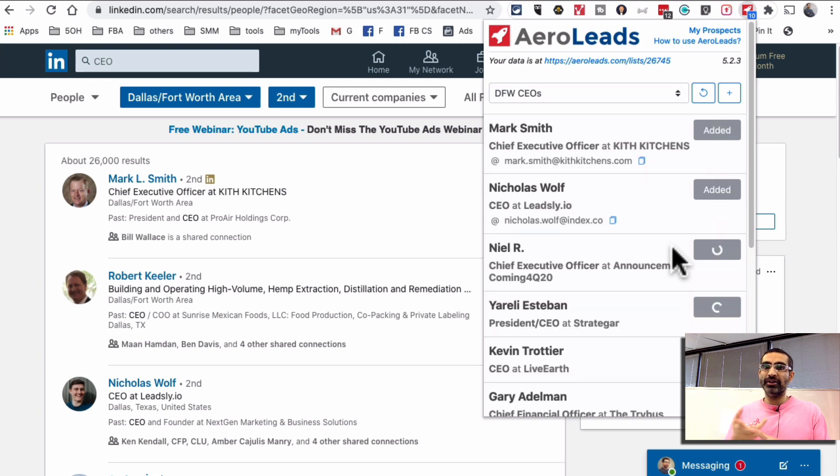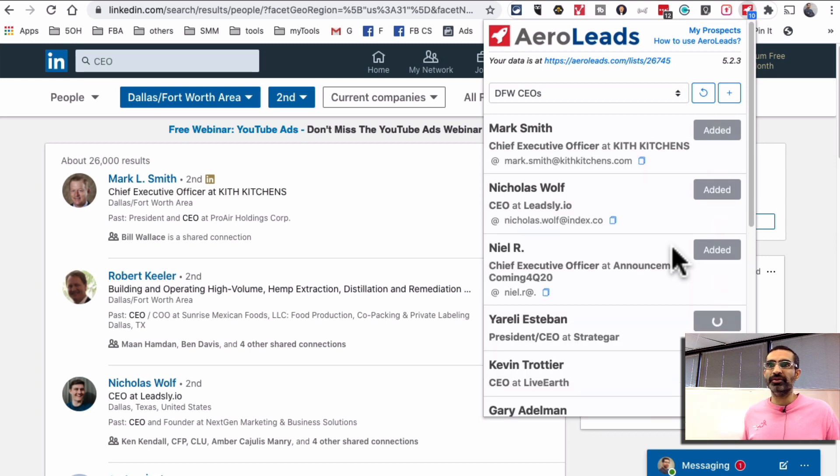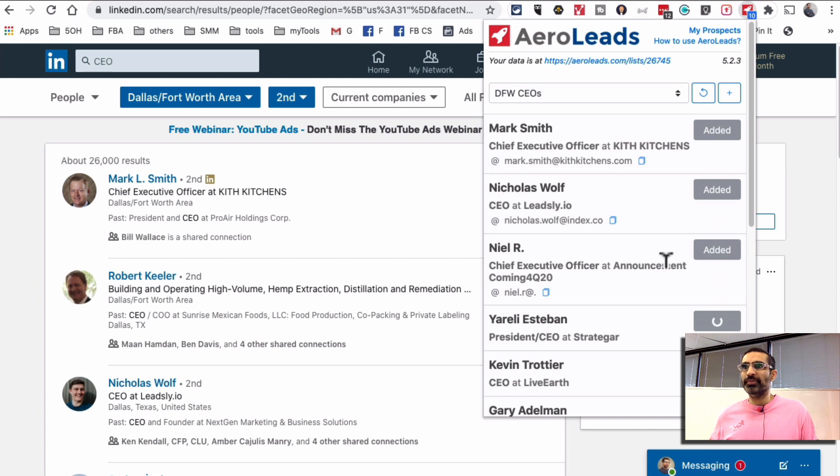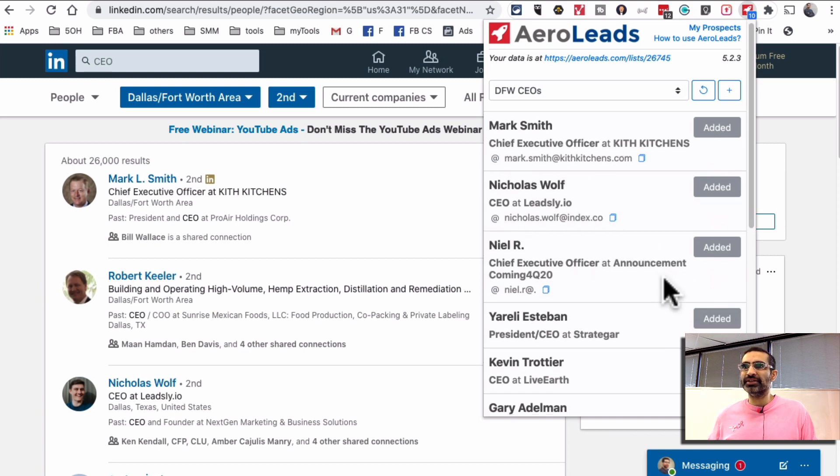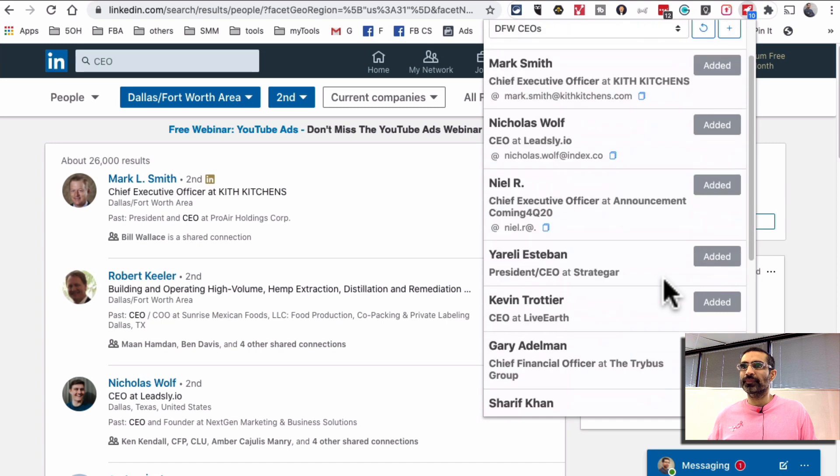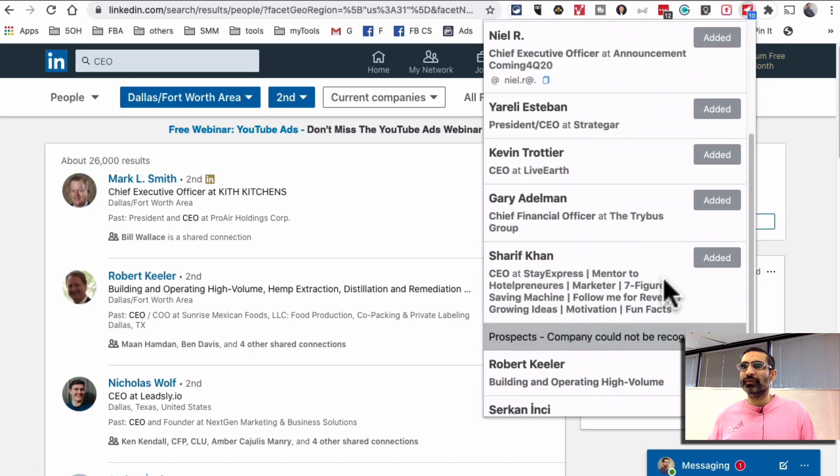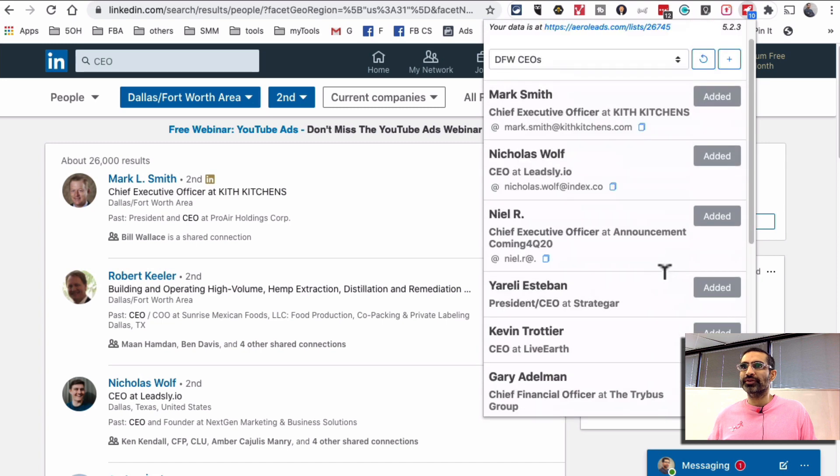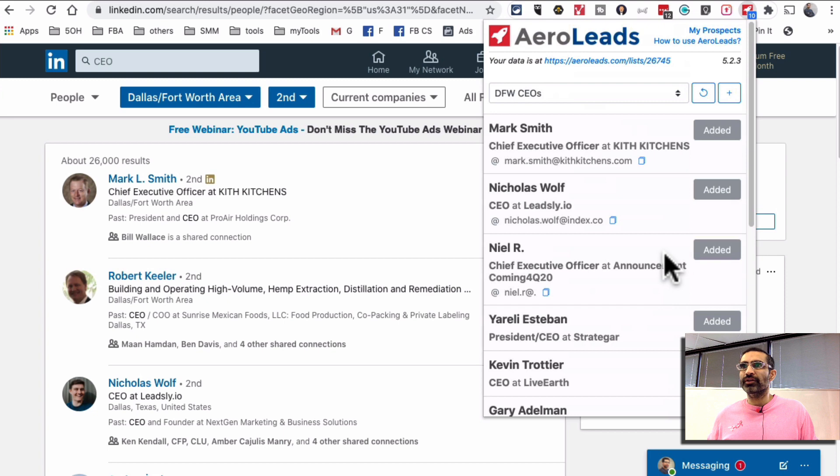So once these people are added, see how it's finding the email addresses, that's great. So let's go back and then we're gonna refresh this.